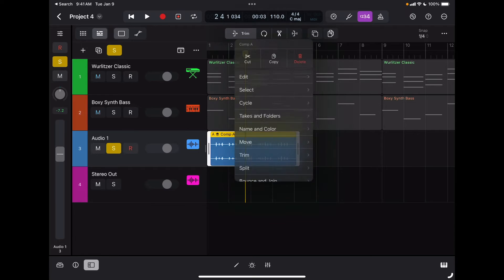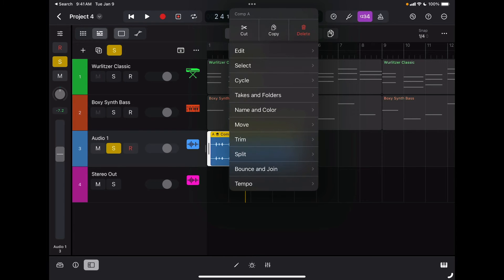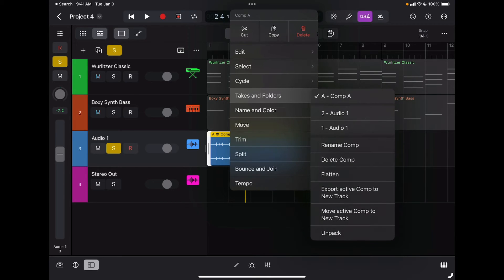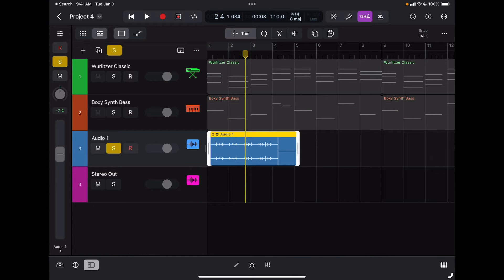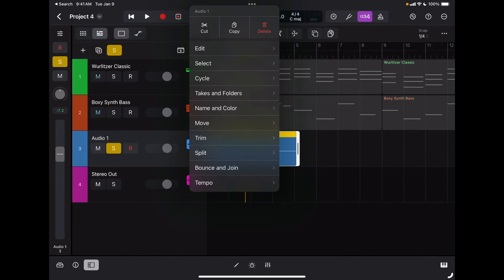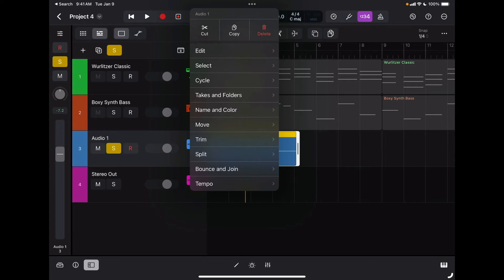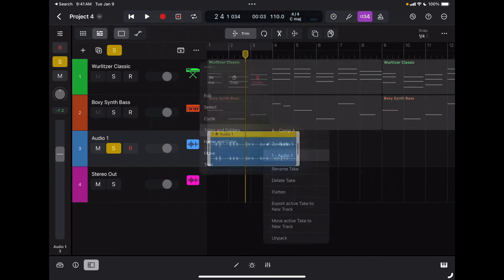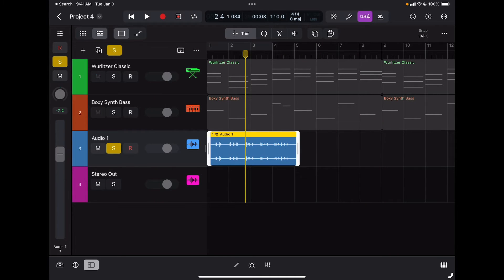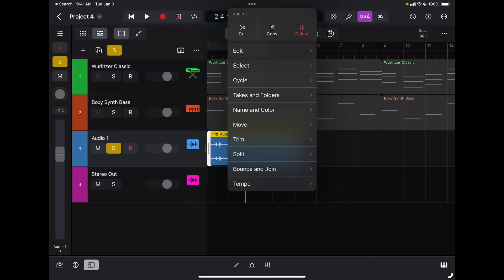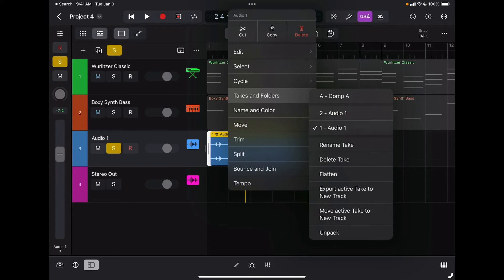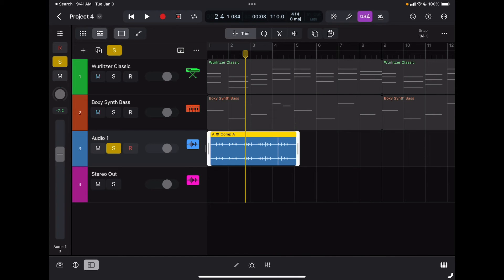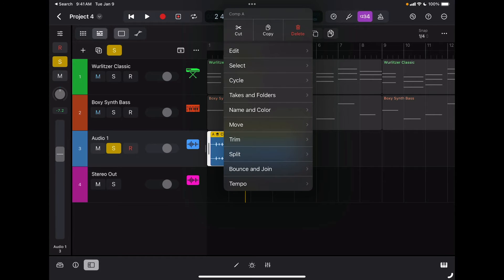Again, if I double tap on a region, I can go to Takes and Folders and switch between takes. This is take two, this is take one. I can rename each take if I want, and I can also switch to different comp takes if I want.